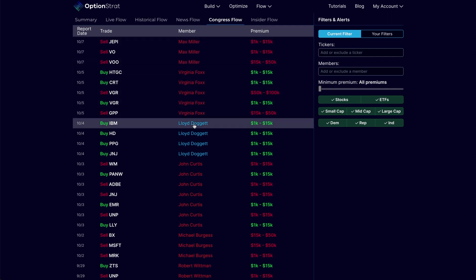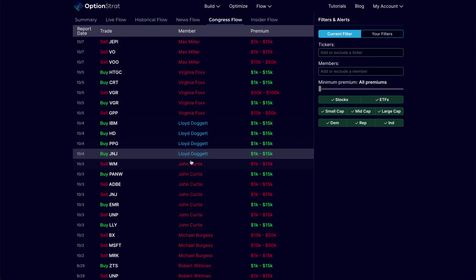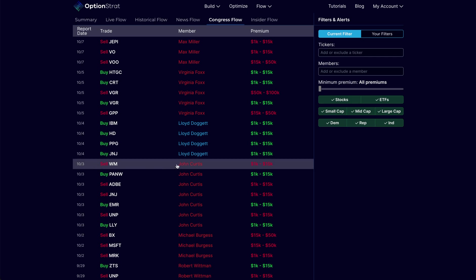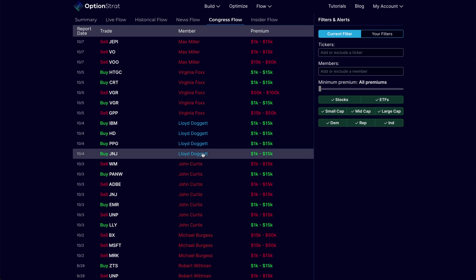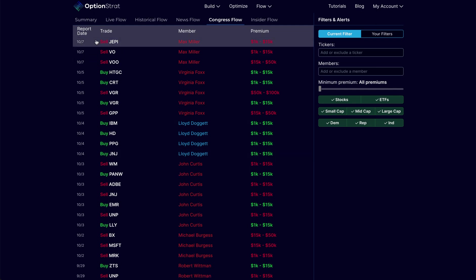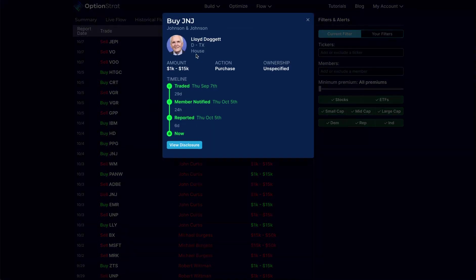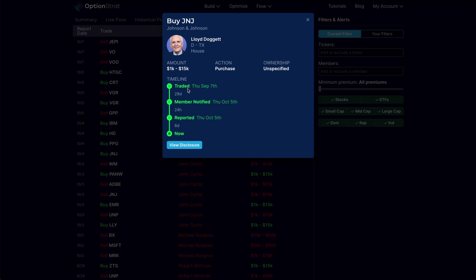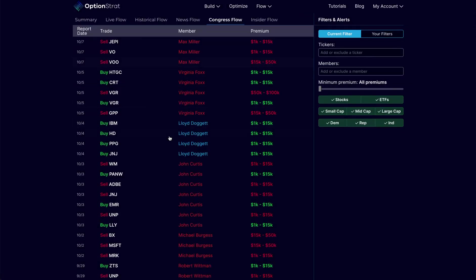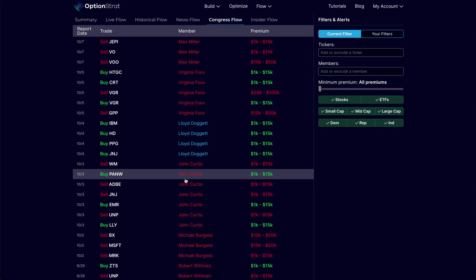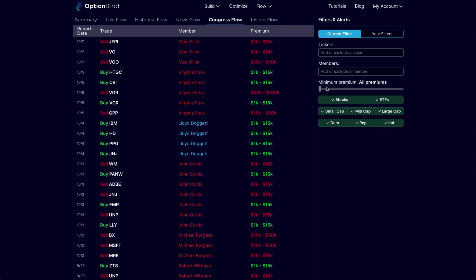We can now come in and see by congressperson exactly what they might be buying or selling. It's important to note that they have a 45-day window in which to report this information. Lloyd Dodgett bought shares of J&J, but that actually traded all the way back on September 7th. So bottom line is these are not current trades. This is not unlike people that might follow Warren Buffett. He doesn't report his trades as he makes them, but when he does his quarterly reports for Berkshire Hathaway, he does say what he bought and sold over the past certain period of time.